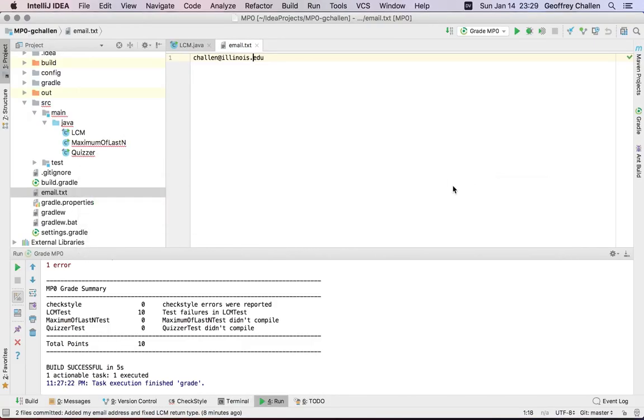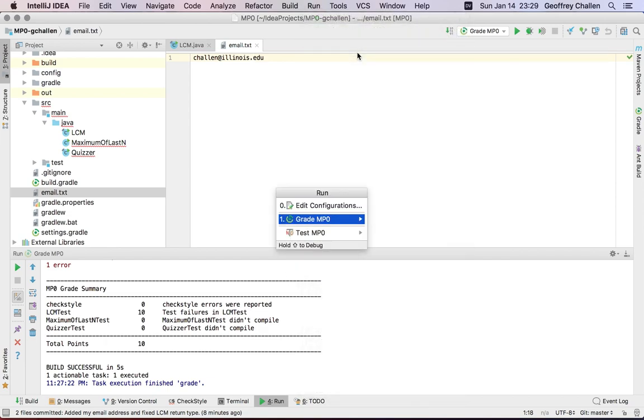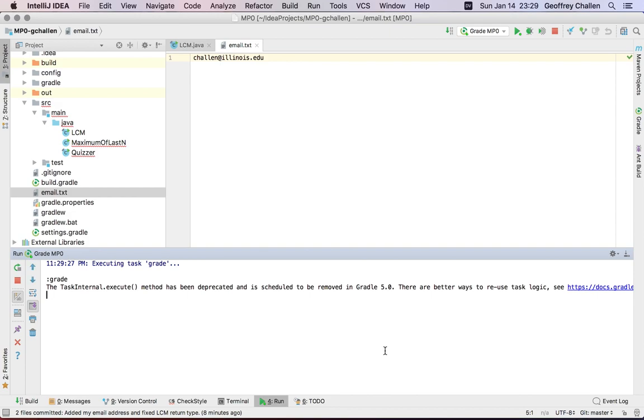So let's watch the grading process first. So I'm going to run my local autograder one more time. I think I've earned 10 points on the assignment, but let me be really sure.